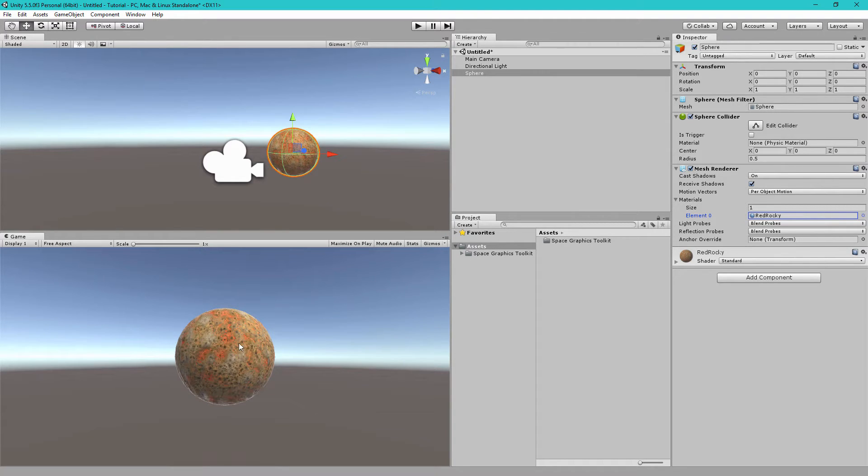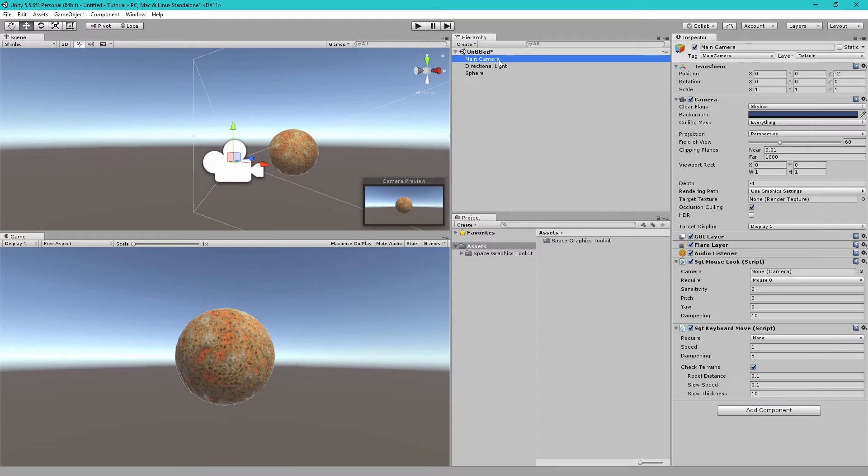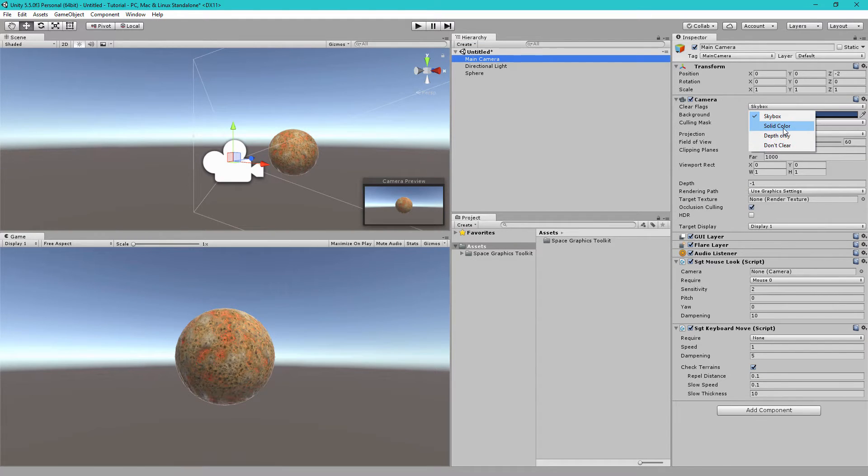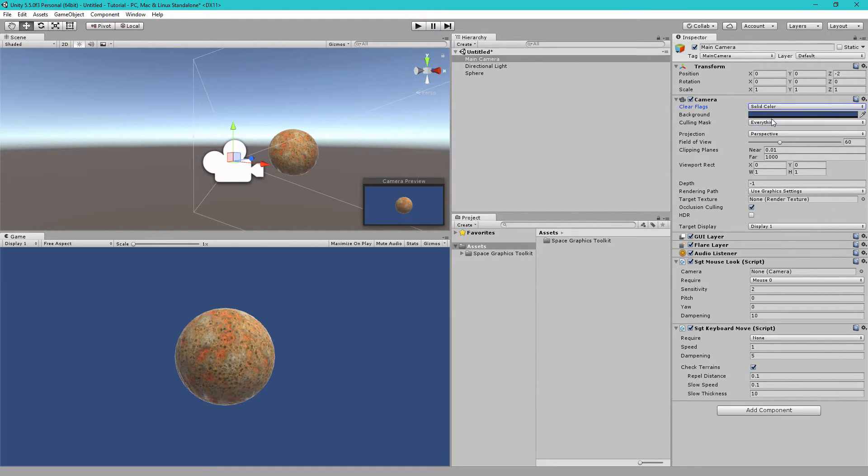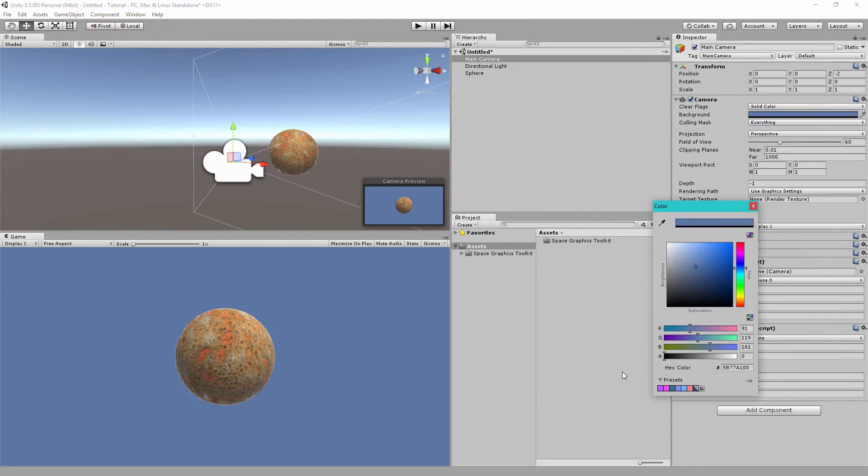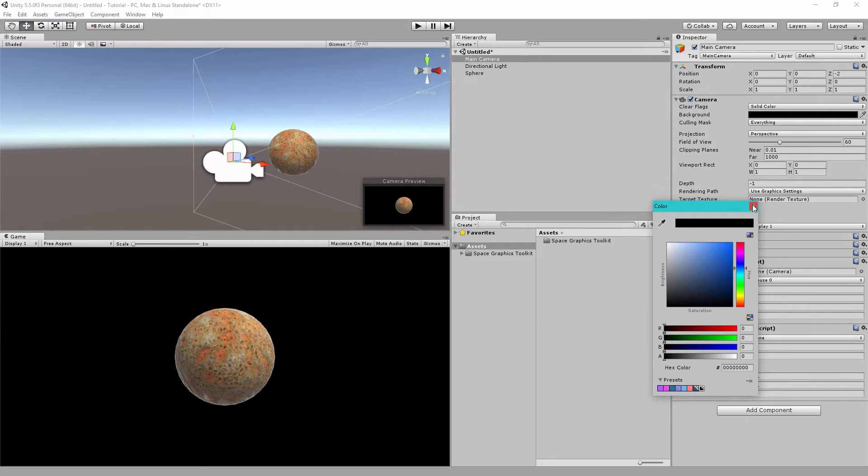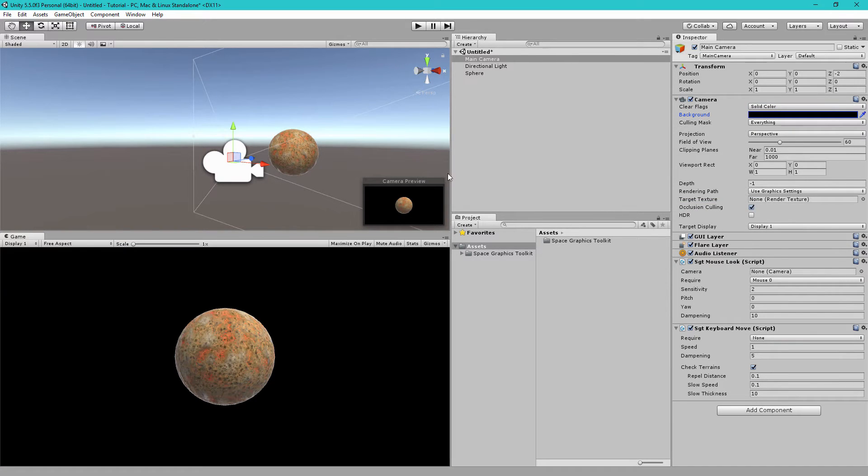Now let's add an atmosphere here. Actually, first let's change the background. Instead of using Skybox, let's choose Solid Color and change that to black, just like Space.